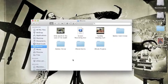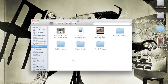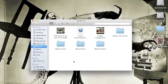Hi guys and welcome to Tech Police. Today in the tutorial we're going to show you how to move a movie file from one folder to another. Okay, let's get started. First things first: choosing which file you want to move.